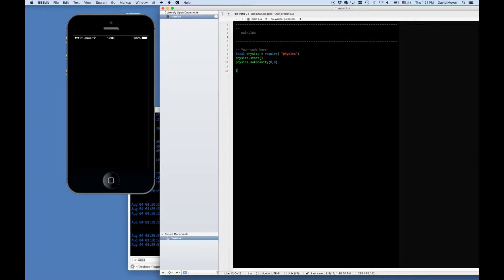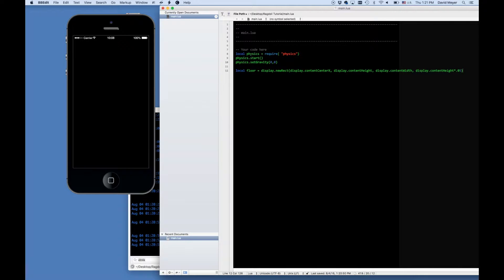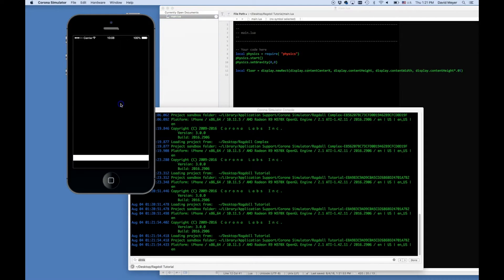We'll start off with the floor. We're going to make a rectangle — a really long, skinny rectangle — and put it at the bottom of the screen. We'll center it on the x-axis, put it right at the bottom on the y, the length being the entire width of the device, and height being 5% of the device height. Let's save it and see what we have — there's a white floor.